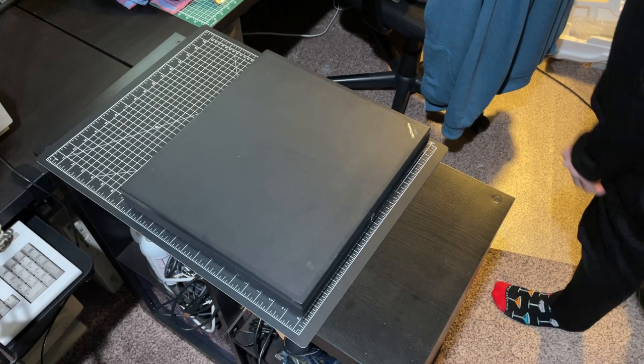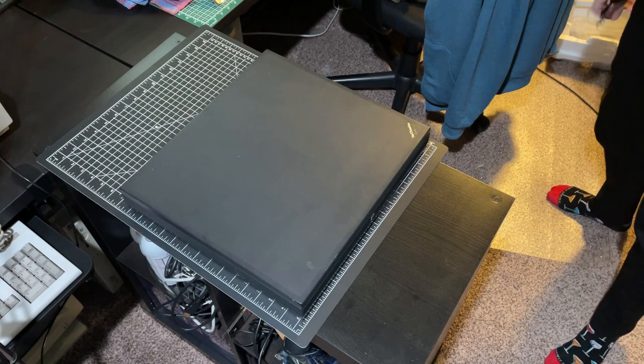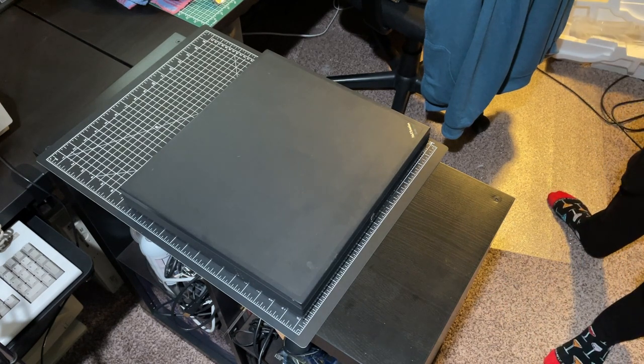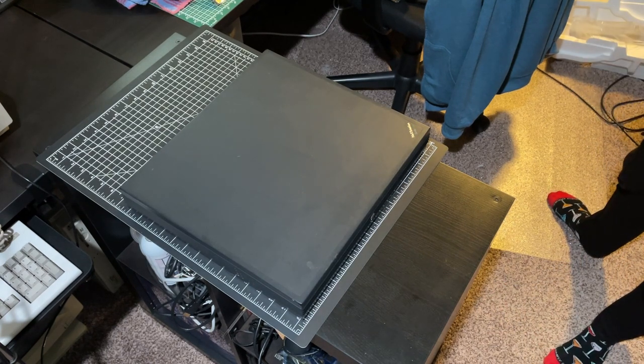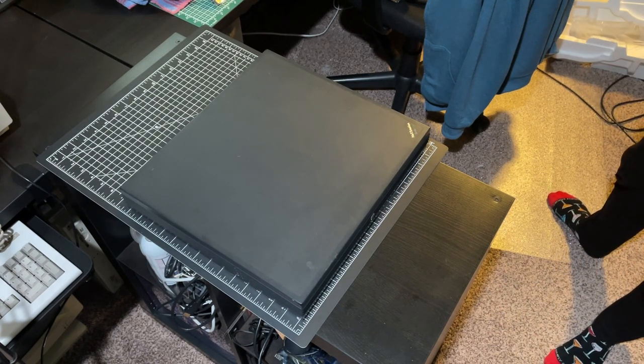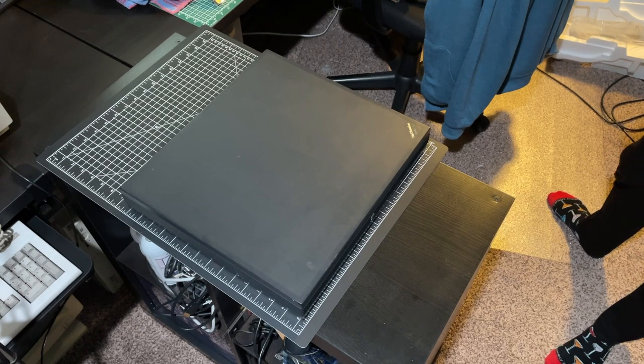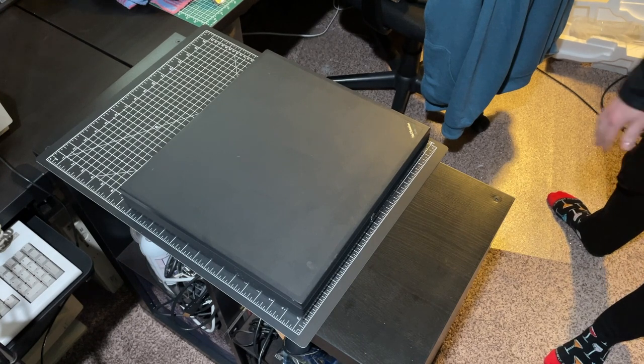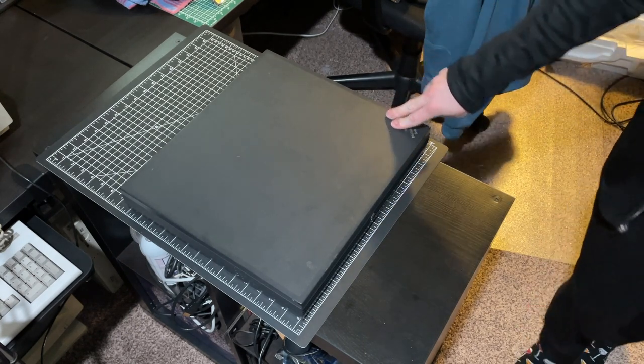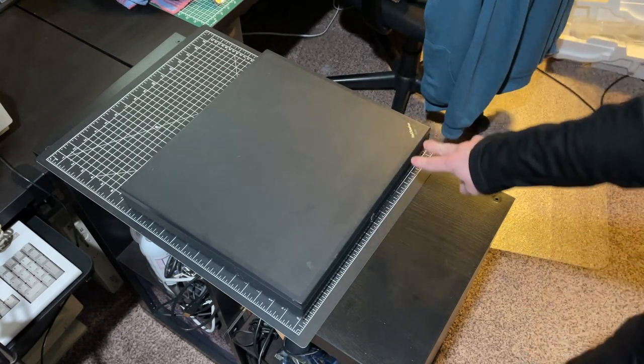Today we will be looking at the latest addition to my collection of NeXT machines, and it is this NeXT Station Turbo Color.